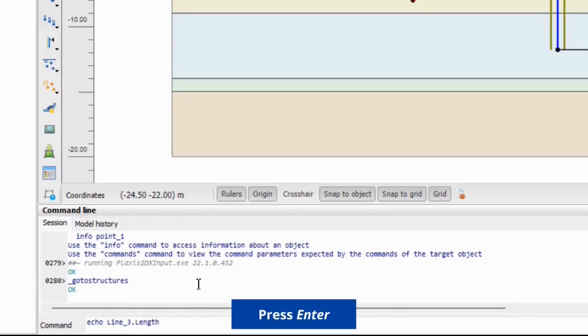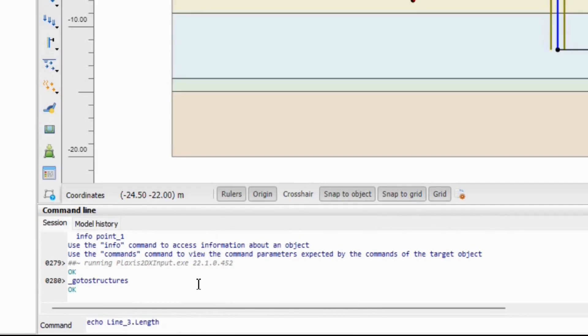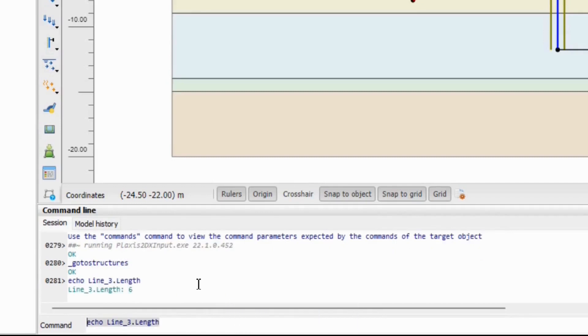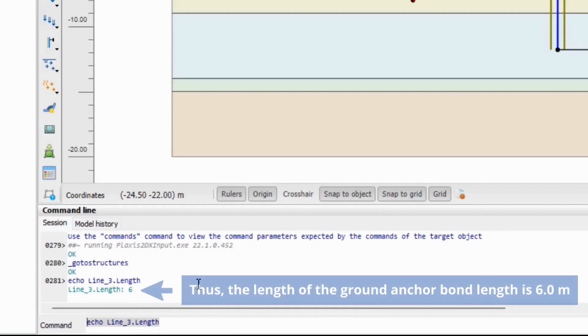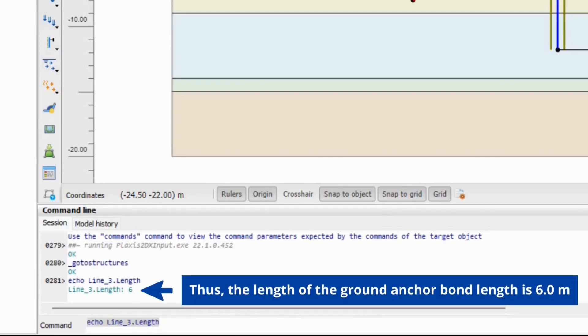Press ENTER. The length of the ground anchor bond length is 6 meters.